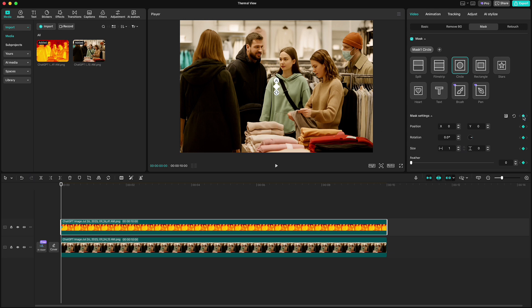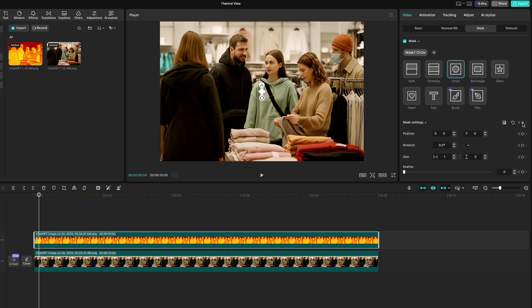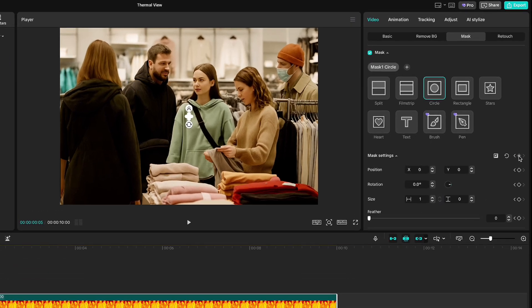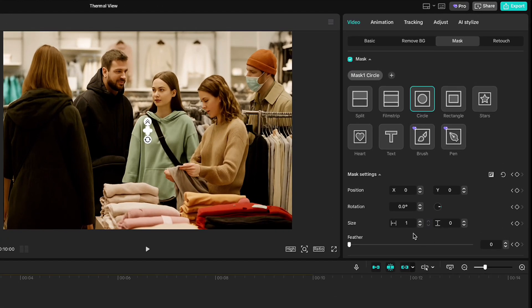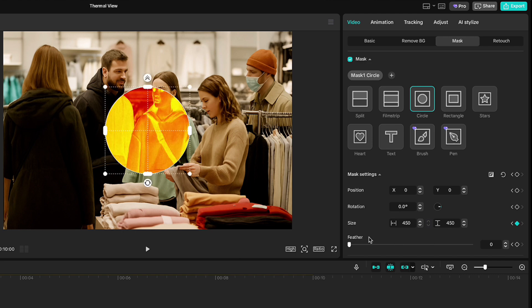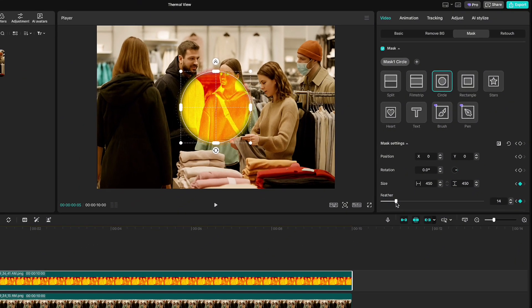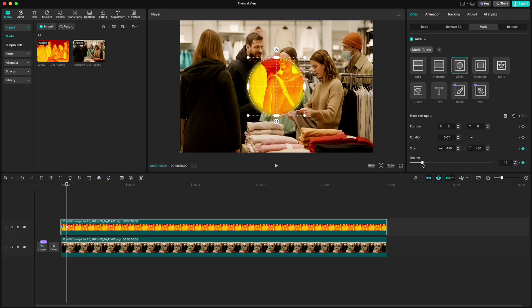Move five frames forward and set the size to 450 and feather to 14. Then move your playhead forward 40 frames.